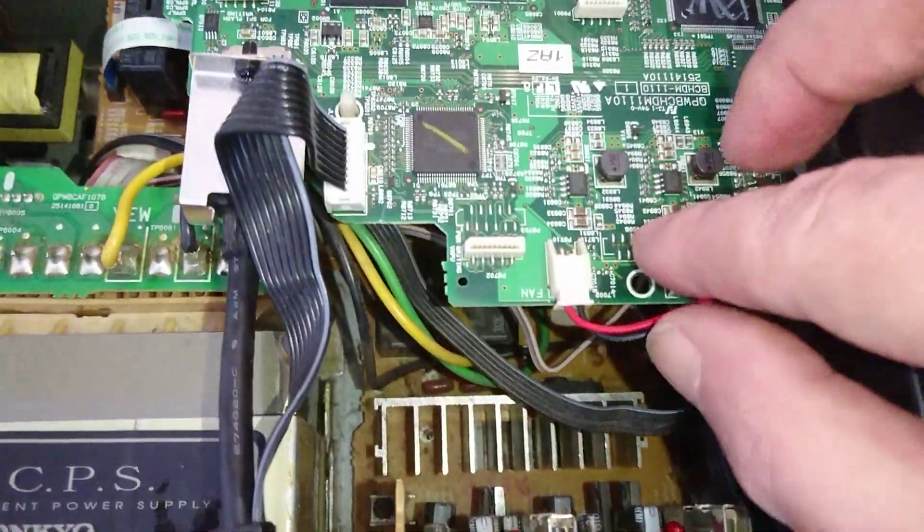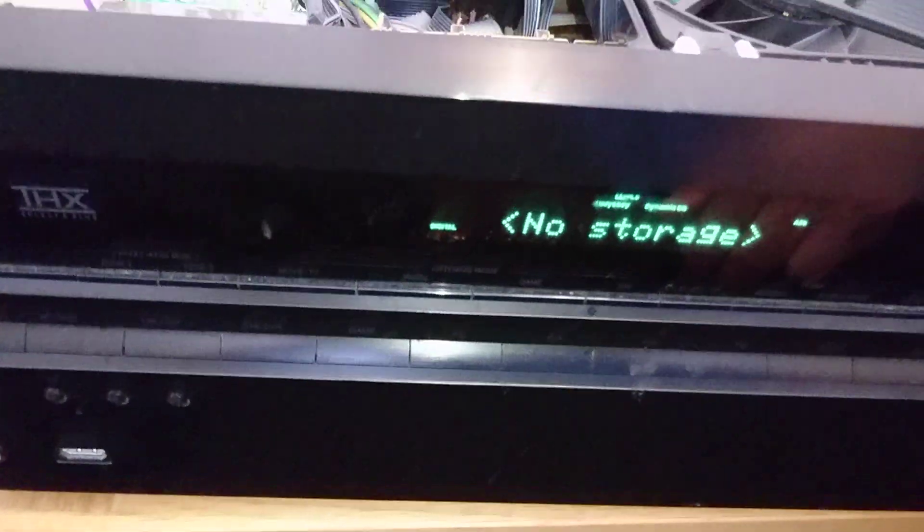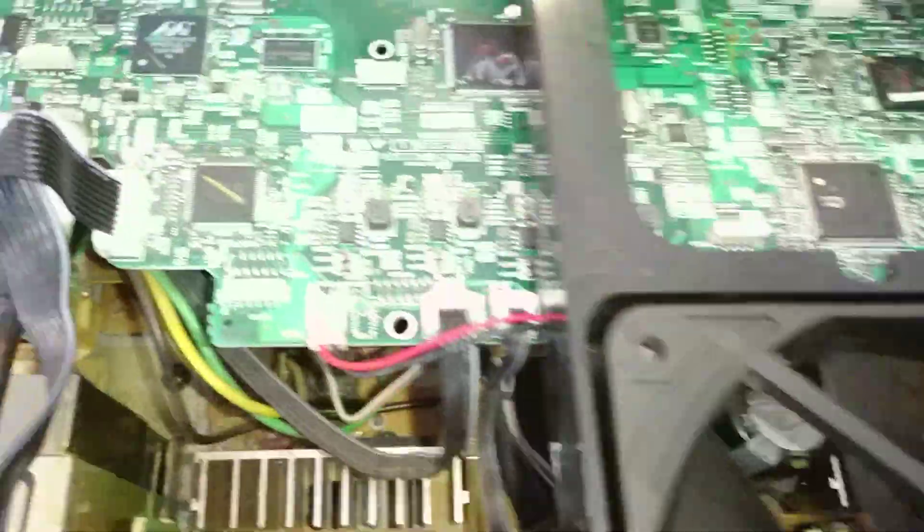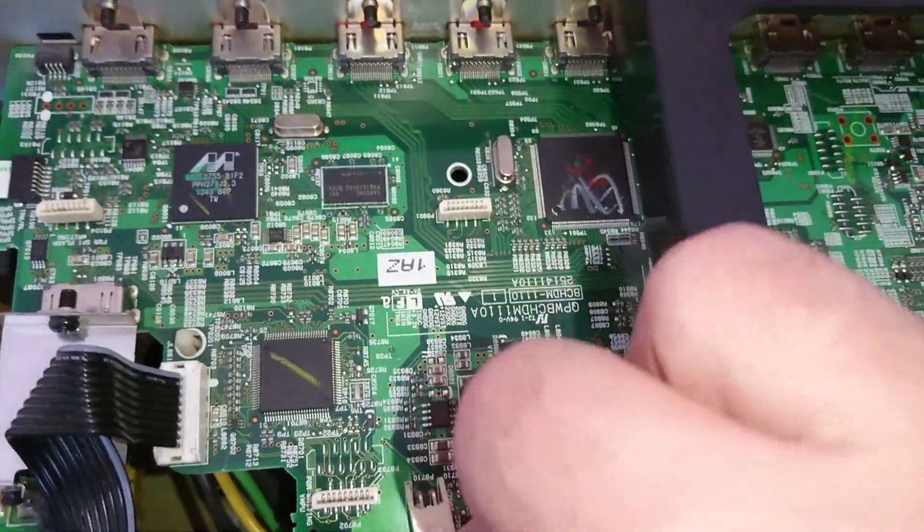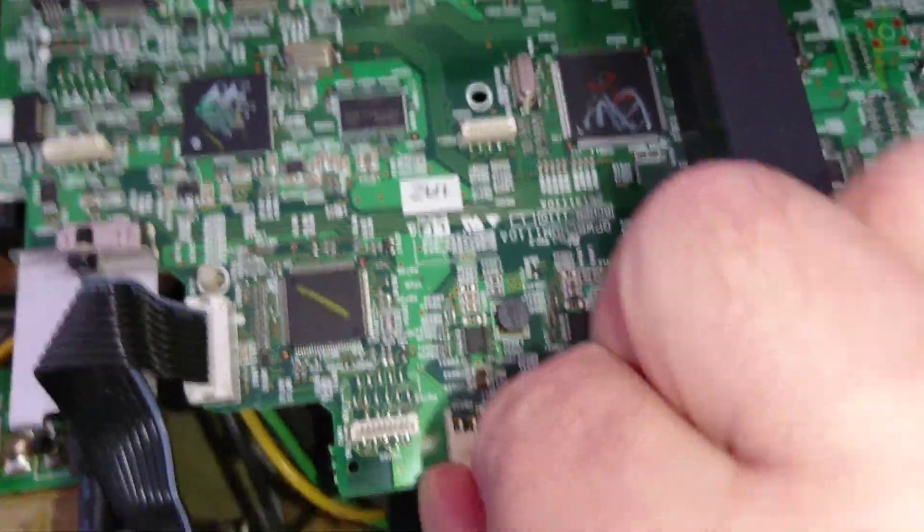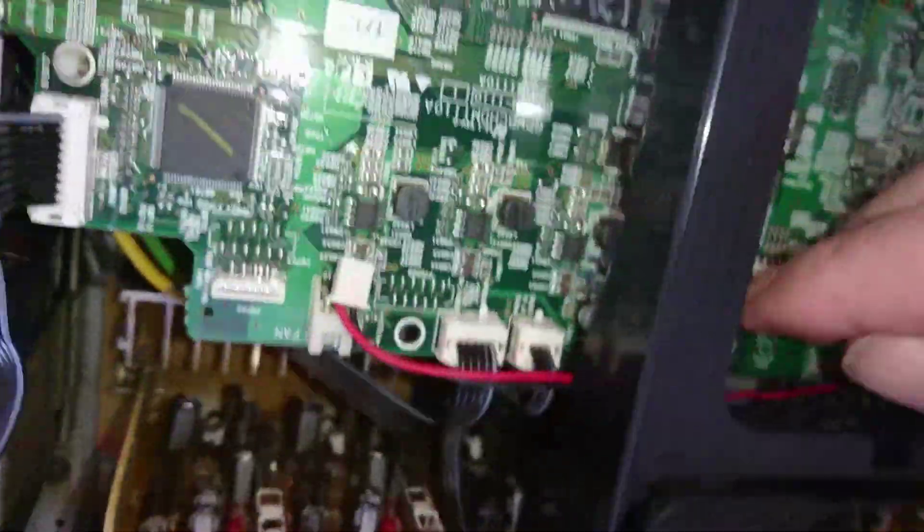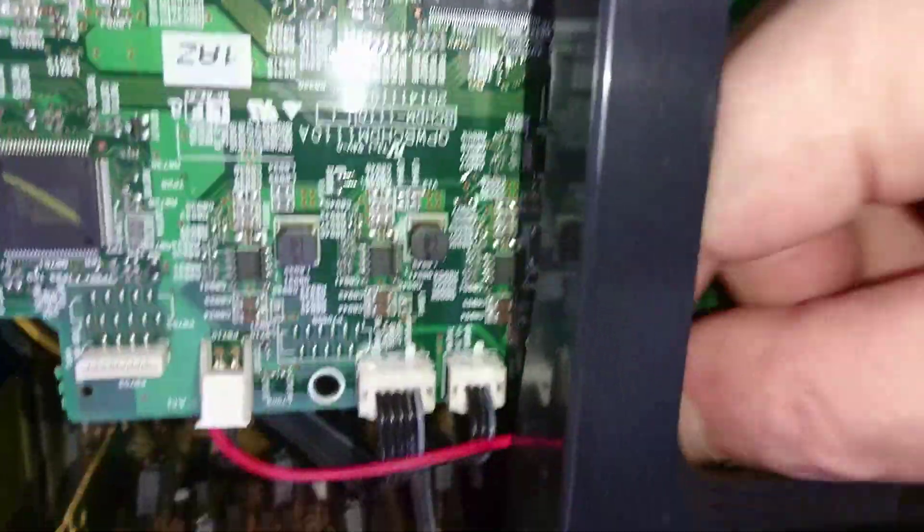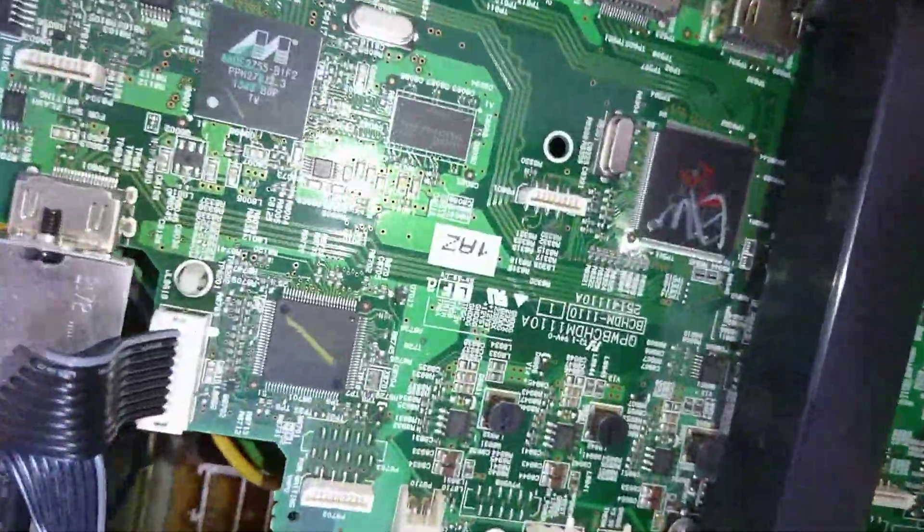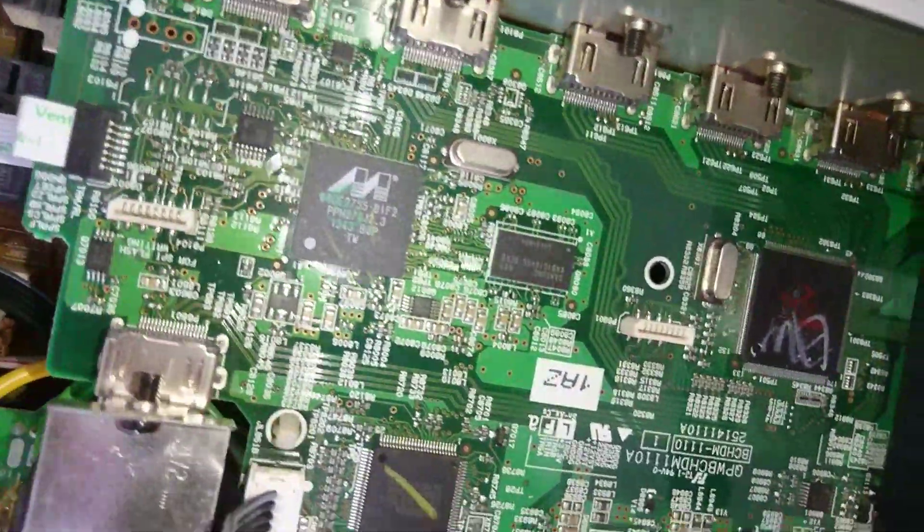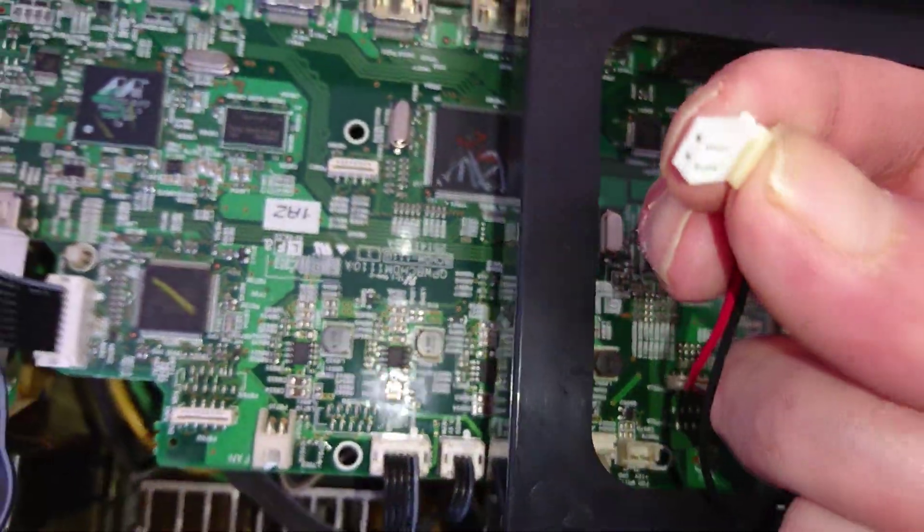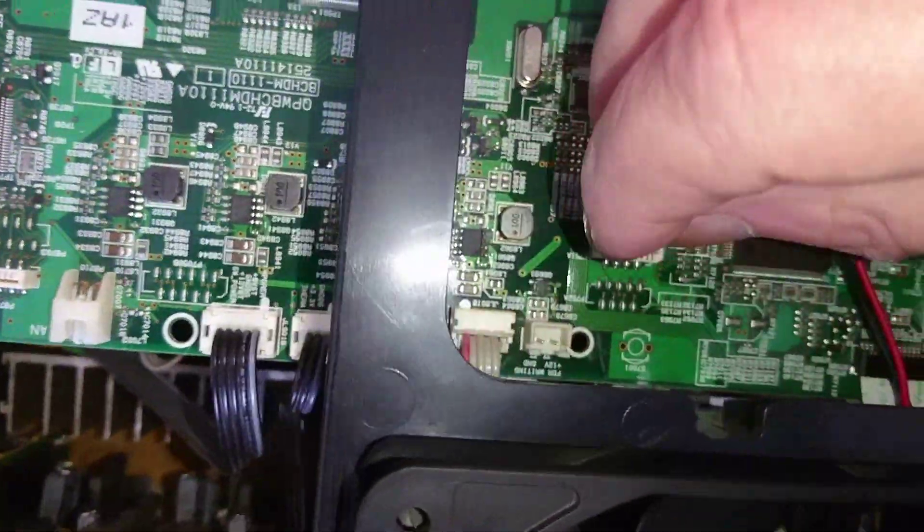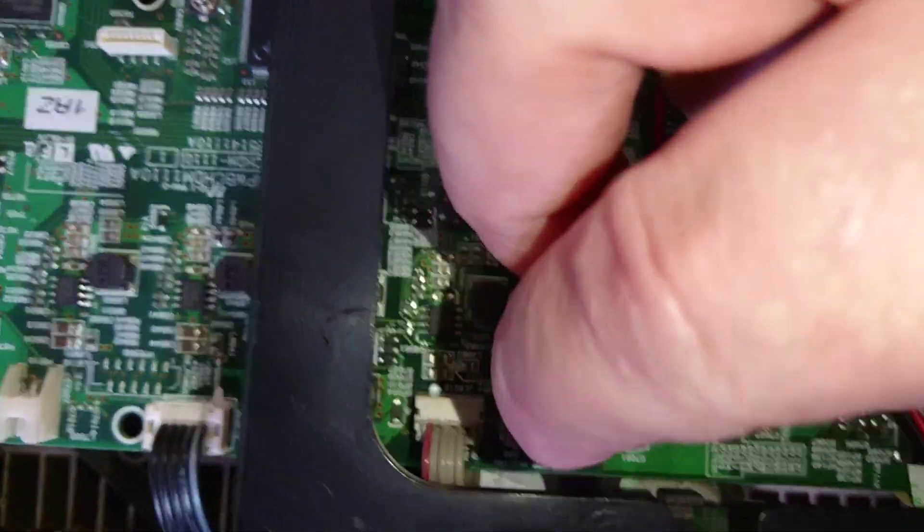So just unplug it, making sure the amp's off. Now plug it into that.